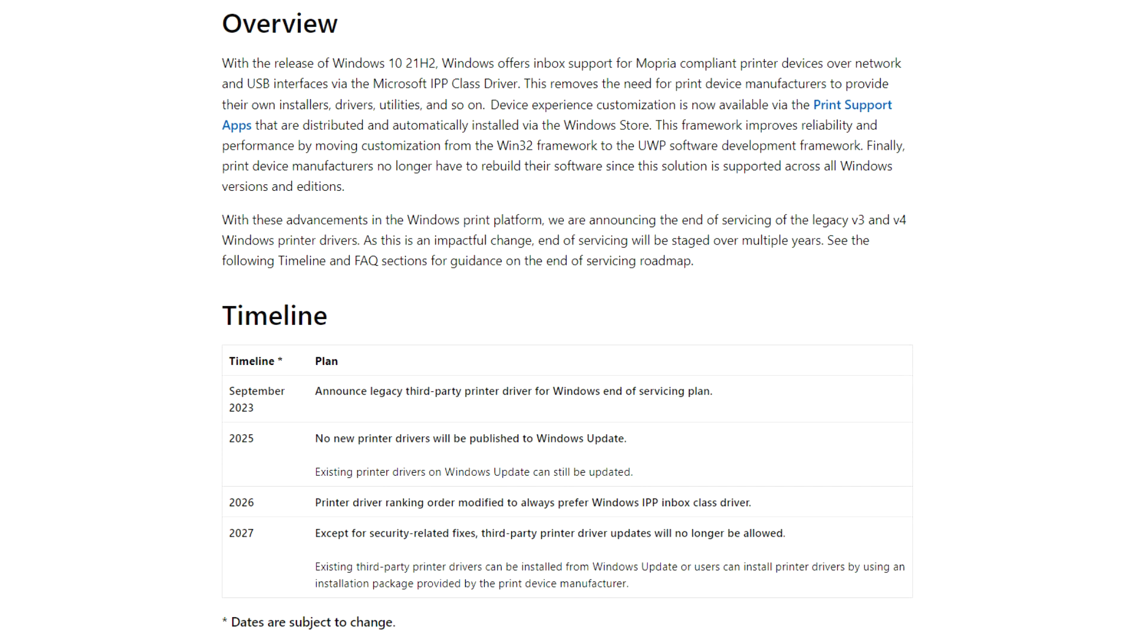A streamlined Windows print platform will be welcomed by folks who have had to deal with unreliable third-party drivers, operating system updates causing printers to stop working, and getting older models to communicate with modern versions of Windows.